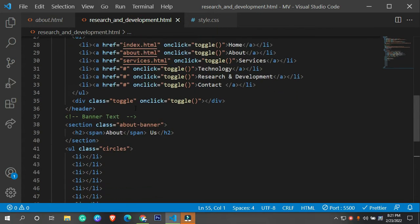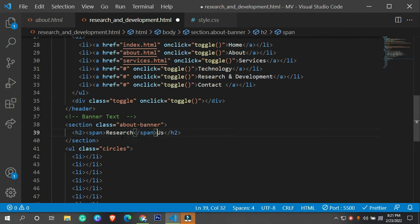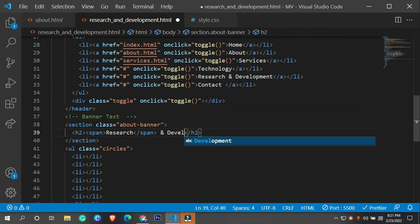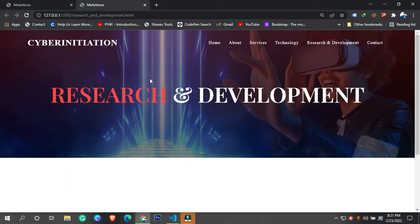This is the page and I'm going to type this heading. So let's say 'Research and Development.' Now we have all of these things.